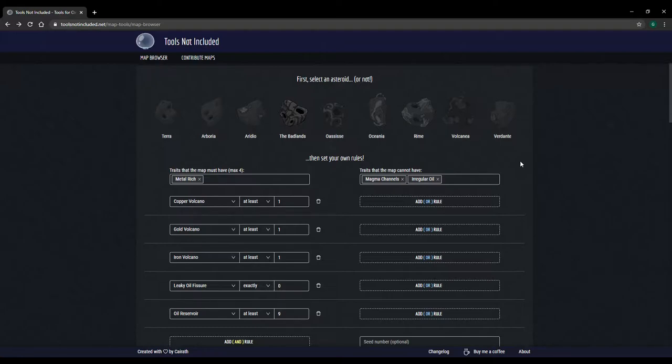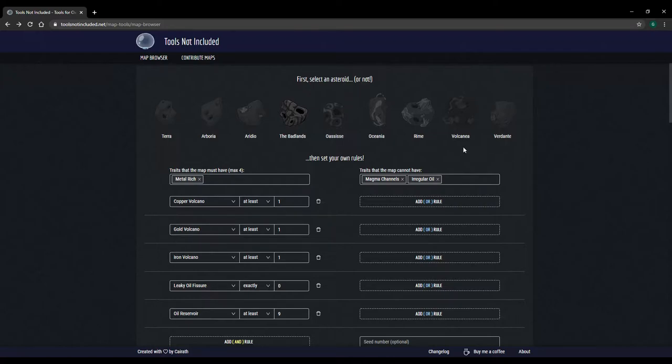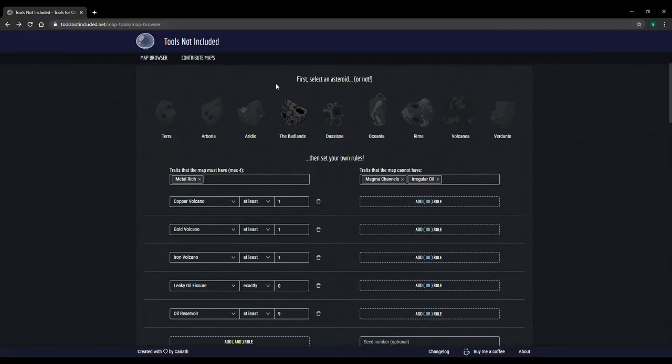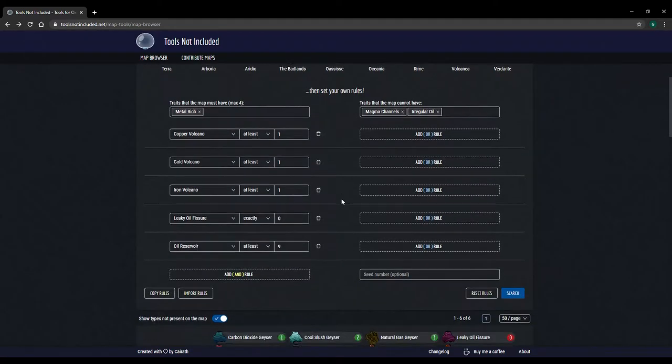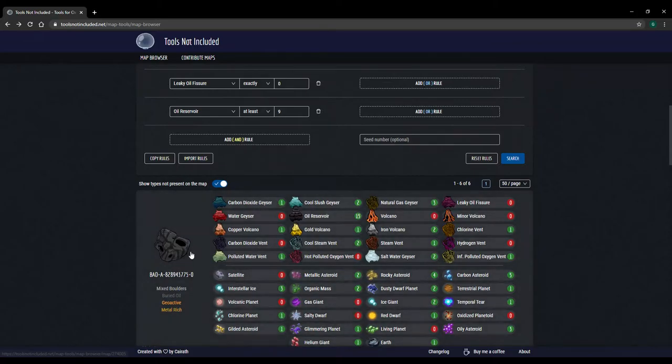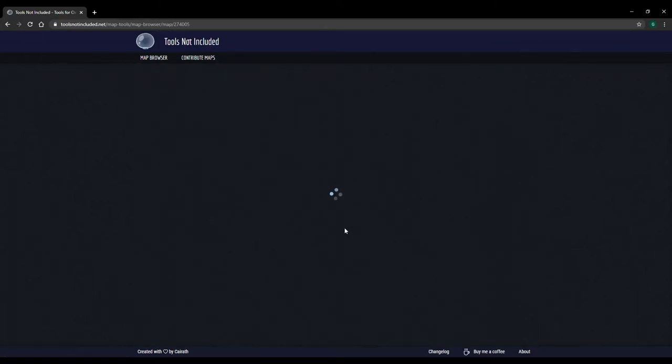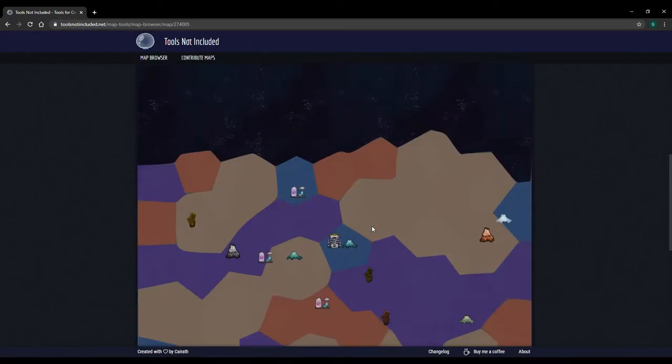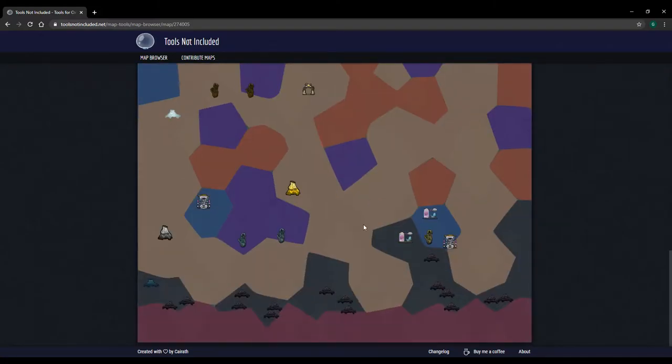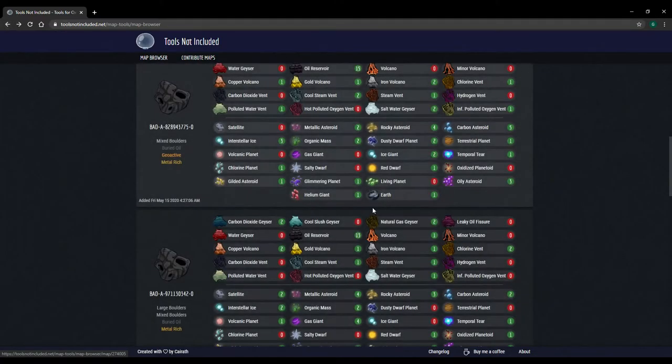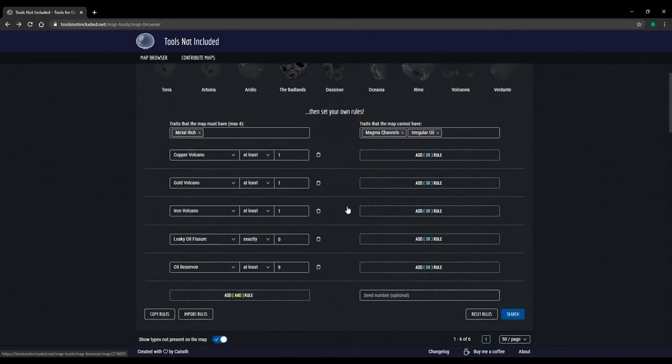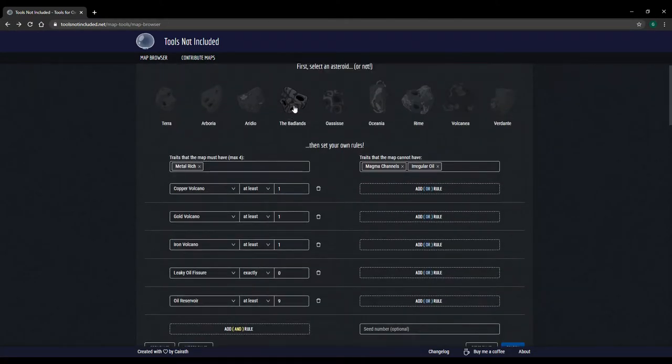The first thing I look for, because I have a very particular playstyle, is the map. So if you don't know this already, there's a tool, a browser tool, called Tools Not Included. And you can search for maps with certain criteria. I'll leave a link to it in the description.